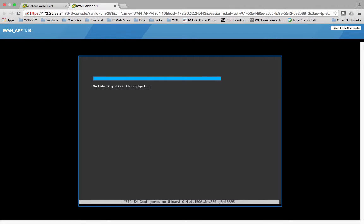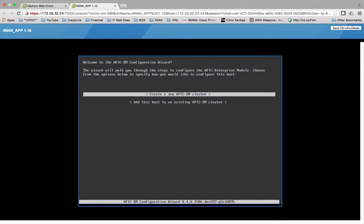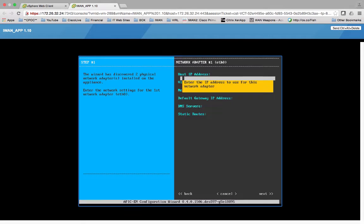Validating disk throughput. This wizard will walk you through the steps to configure the APIC-EM module. Choose from the options below to specify how you would like to configure this host. I am just going to go ahead and create a new APIC-EM cluster.